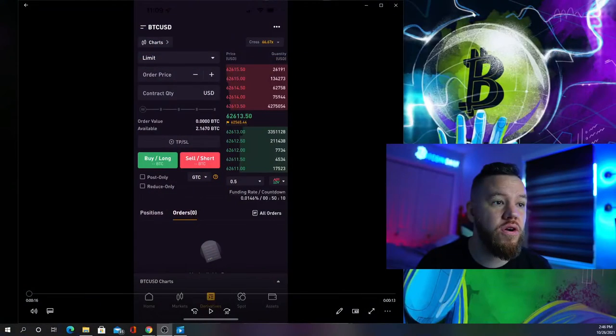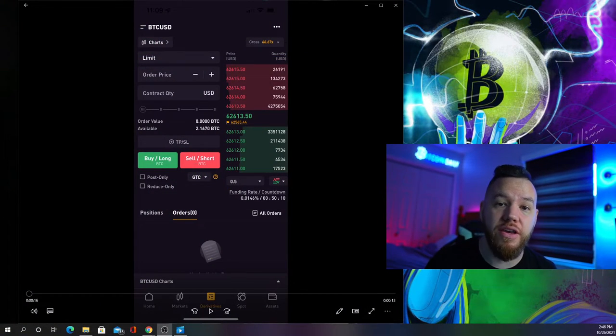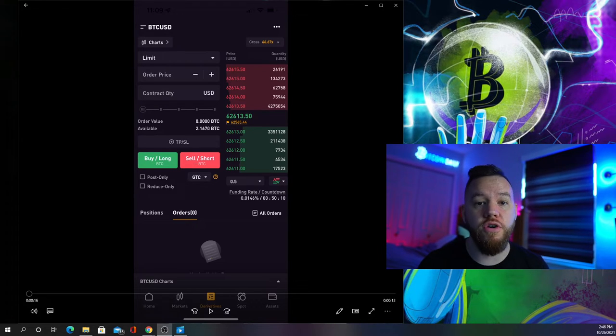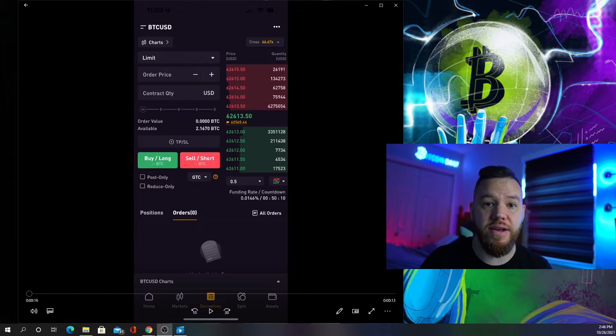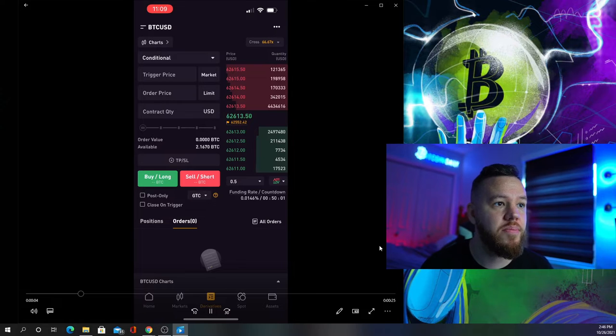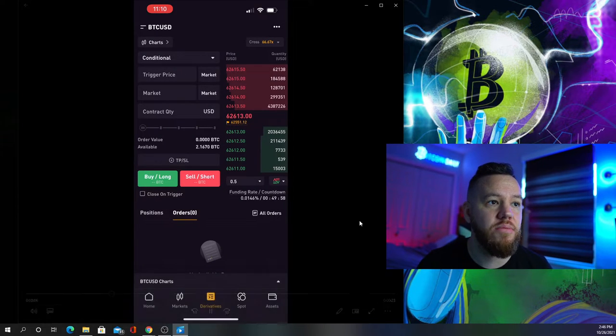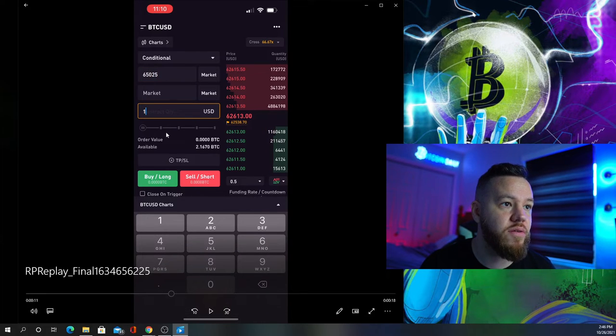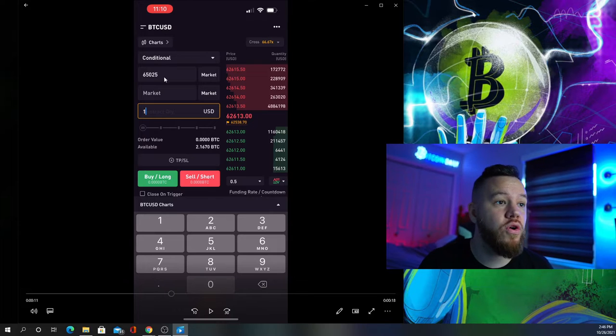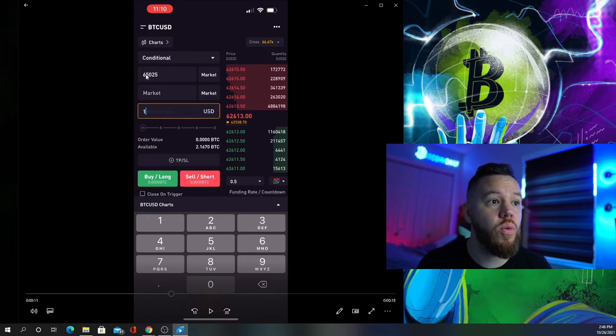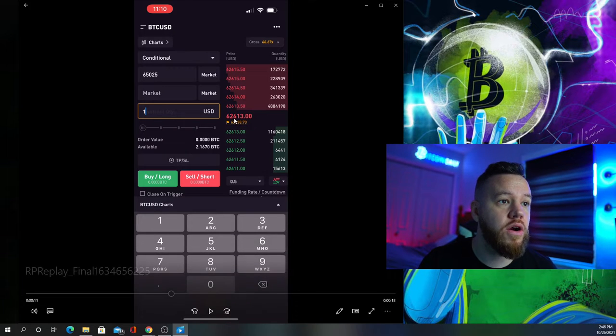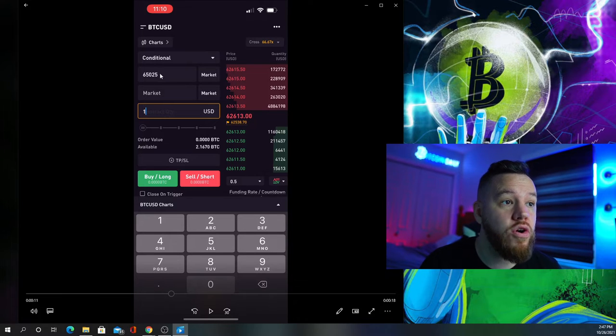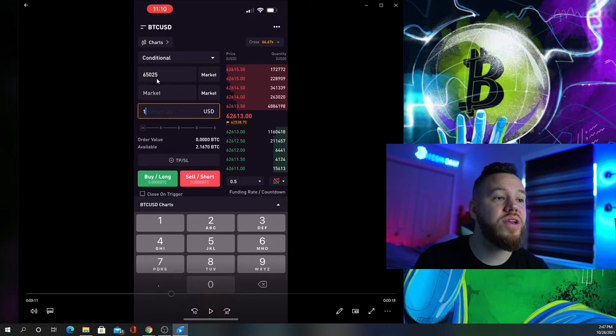The entry for the trade I'm already in had already triggered, so I'm showing you how to set up the order for the next entry. This is a breakout entry where I'm looking for the order to trigger if it goes above a certain price. I'm setting up the conditional order here, selecting market on both, and entering the trigger price. The current price was $62,613 and I want my order to activate at $65,025.